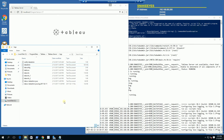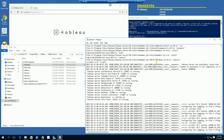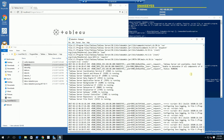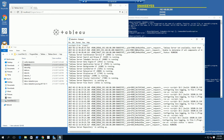What I've done is gone into the log files, which is on the Program Data, Tableau, Tableau Server logs. I've opened up tabadmin, and when I scroll all the way down to the bottom, it appears to be stuck on 'Tableau Server repository is setting up.'